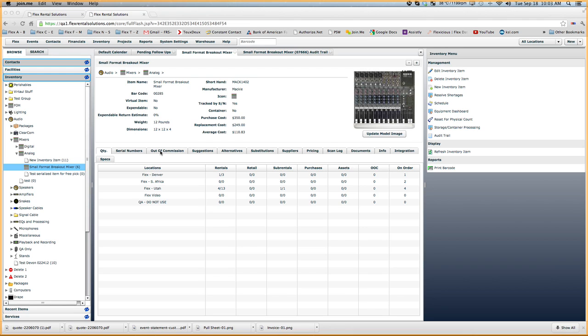On serialized items, we can do maintenance on the serialized items. We can mark individual units as out of commission, and we can also decommission serialized items. So a little bit more functionality with a serialized item.